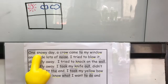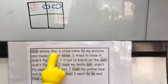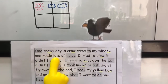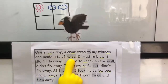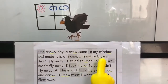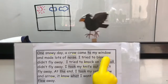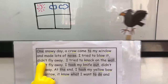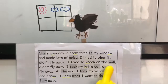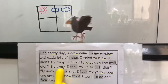One snowy day, a crow came to my window and made lots of noise. I tried to blow it — it didn't fly away. I tried to knock on the wall — it didn't fly away.